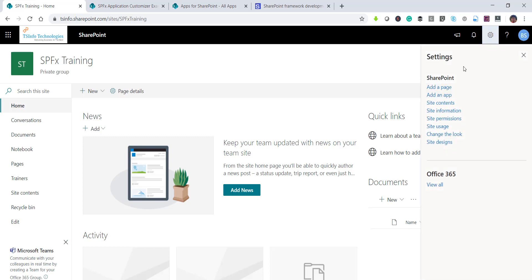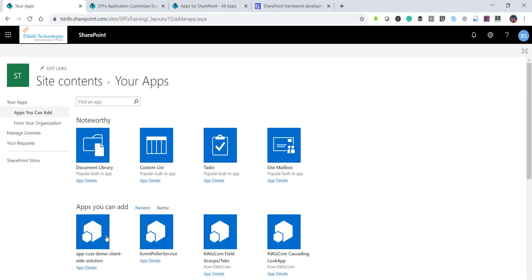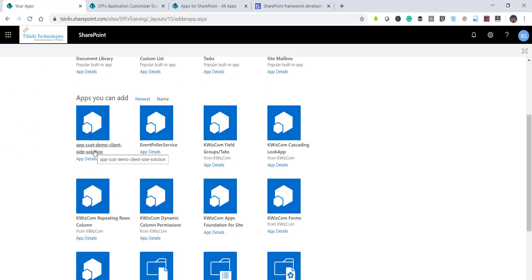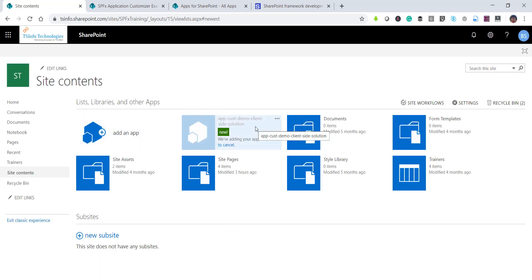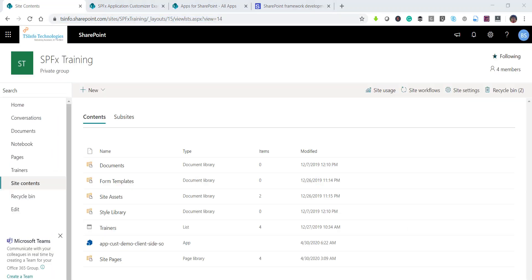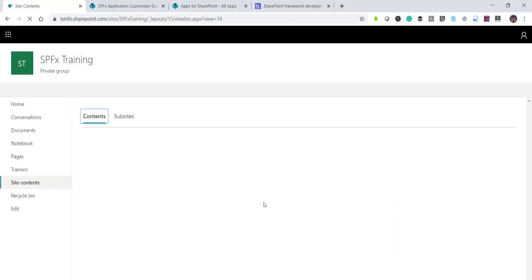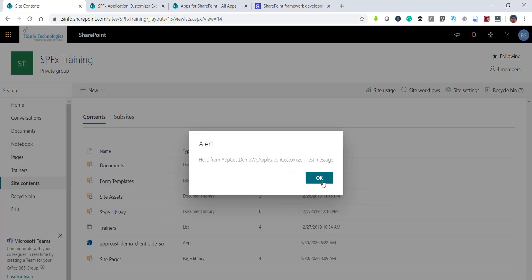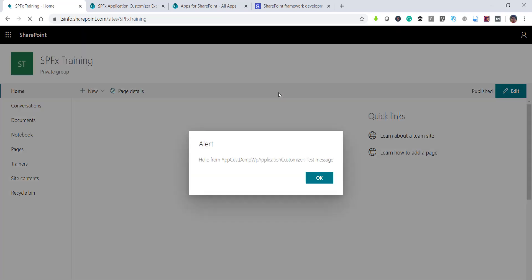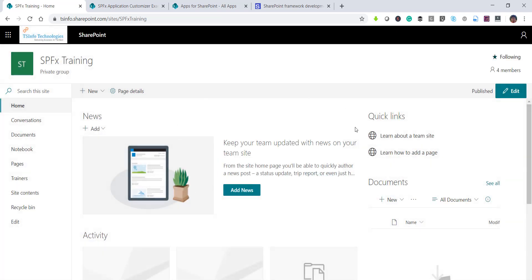Once deployed, go to any SharePoint site in your site collection. Go to the site settings icon, click 'Add an app', and you'll see the application customizer demo client-side solution we developed. Click on it to add it. It takes a couple of seconds to install. Once added and you refresh the page, you'll see the alert message appearing. You can go to the home page and the alert appears there too. This is how we develop and deploy application customizers to SharePoint Online sites.